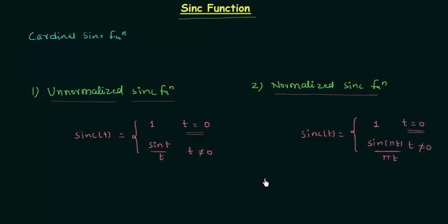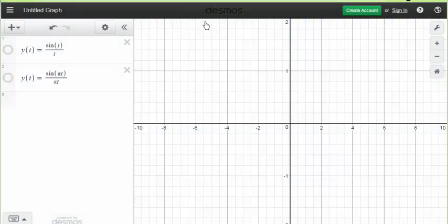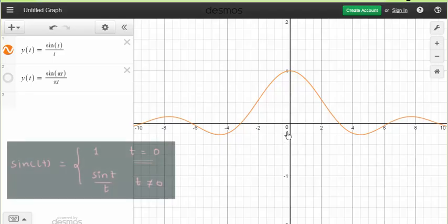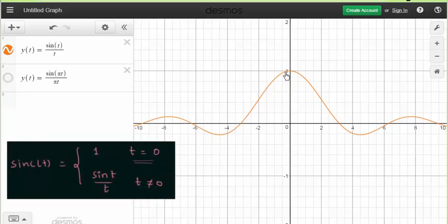Now we will plot the waveform of the unnormalized sinc function and the normalized sinc function. After plotting, I will explain the advantage of having pi in the expression. I am using the website desmos.com to plot the waveforms. This is the waveform of the unnormalized sinc function. When t = 0 the function equals 1, and on increasing t the magnitude decreases — the function equals sin(t) divided by t.